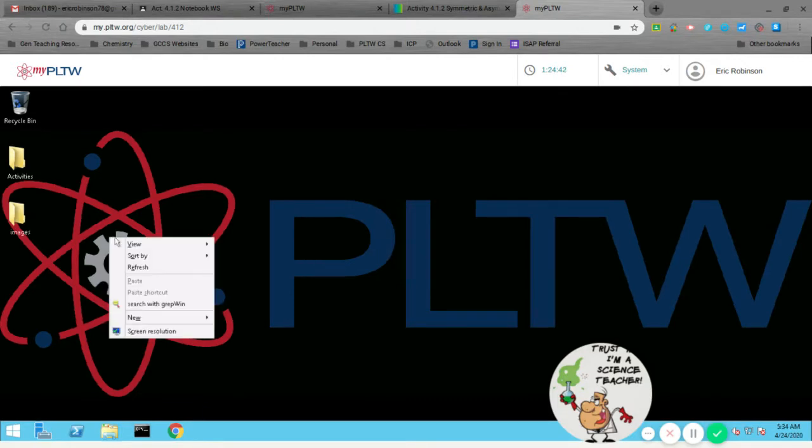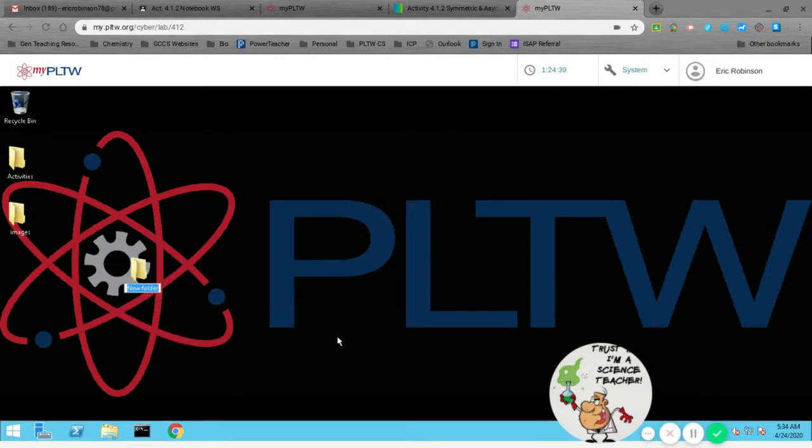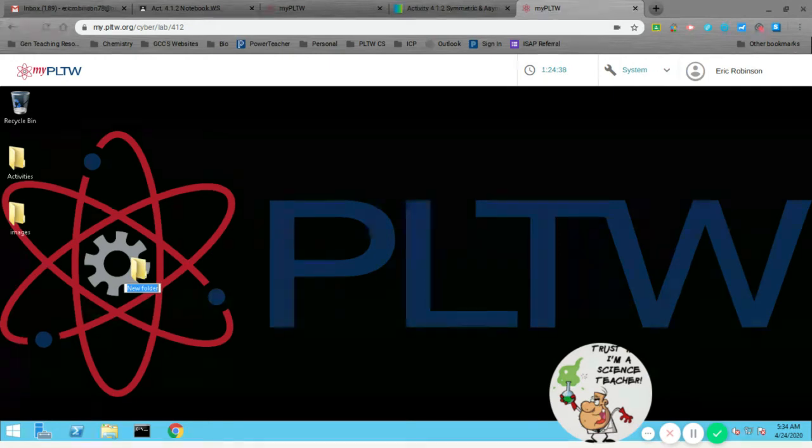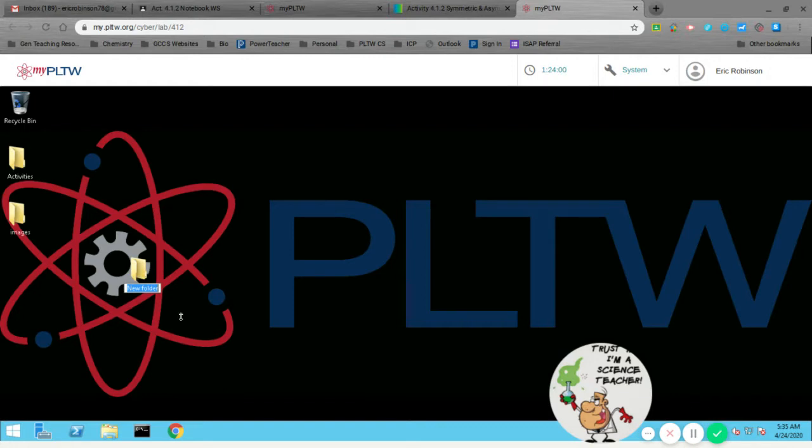So again, I'm going to start, just like I've been doing every time, by making a new folder. So I'm making my new folder right now.